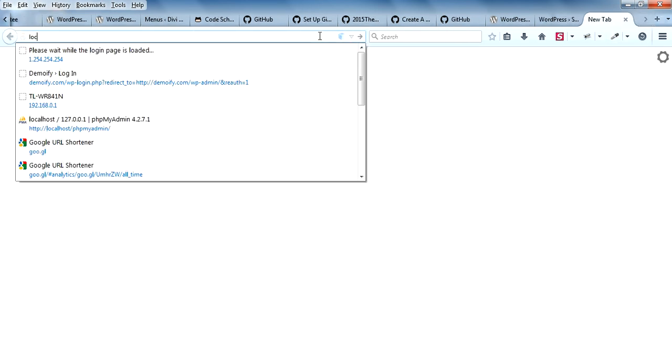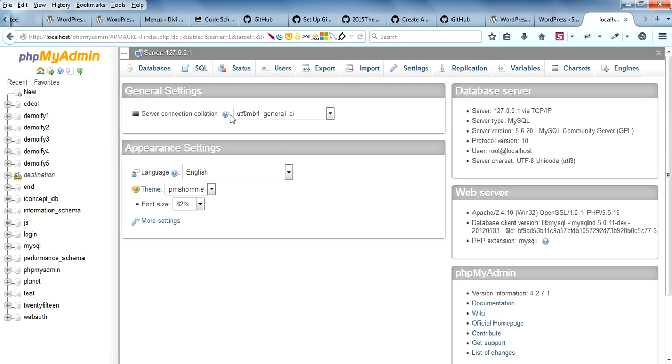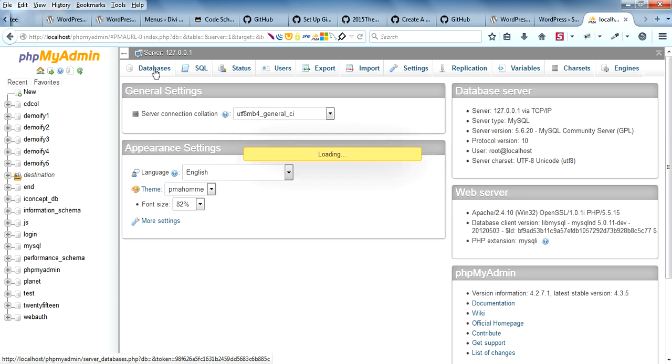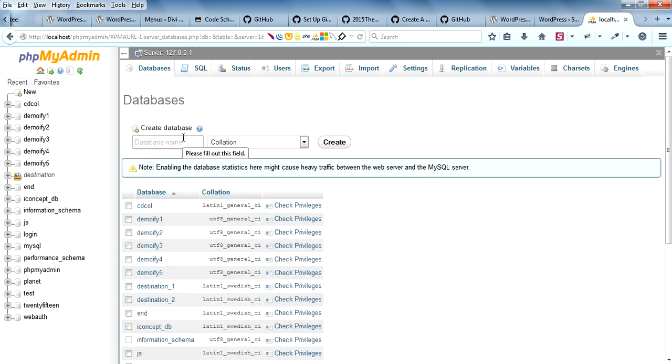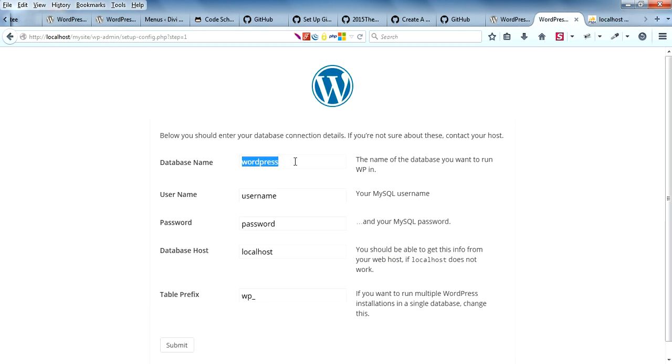Inside database you can create a database. For my site, I'll create a database called 'mysite'. Now mysite is created.